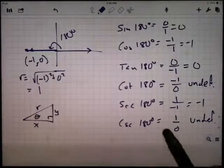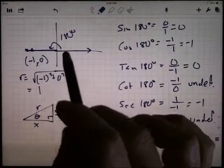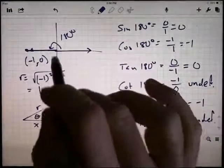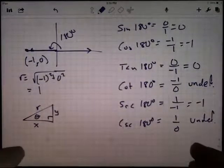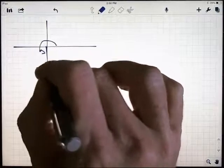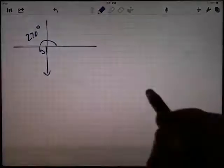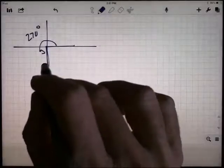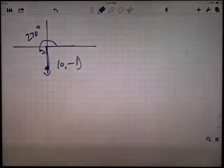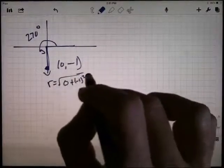Anything coterminal with 0, 90, 180, or 270 degrees — like negative 90 or 450 — where the terminal ray ends up on one of the axes is called a quadrant angle. Let's look at 270 degrees. Starting in standard position and rotating down to the negative y-axis. Picking the point (0, negative 1) — x-coordinate is zero, y-coordinate is negative one, and r equals the square root of zero squared plus negative one squared, which is one.